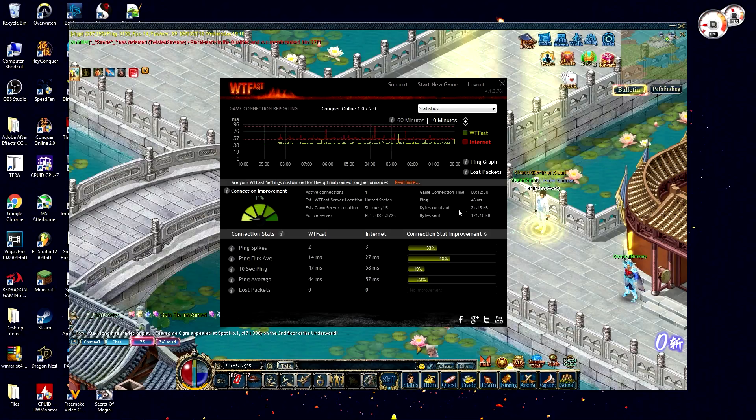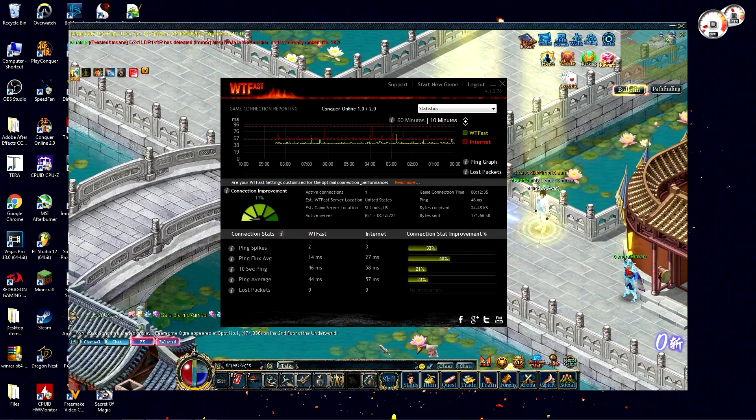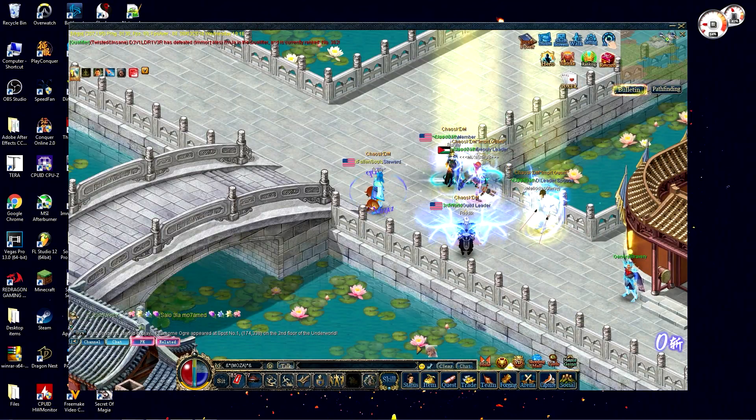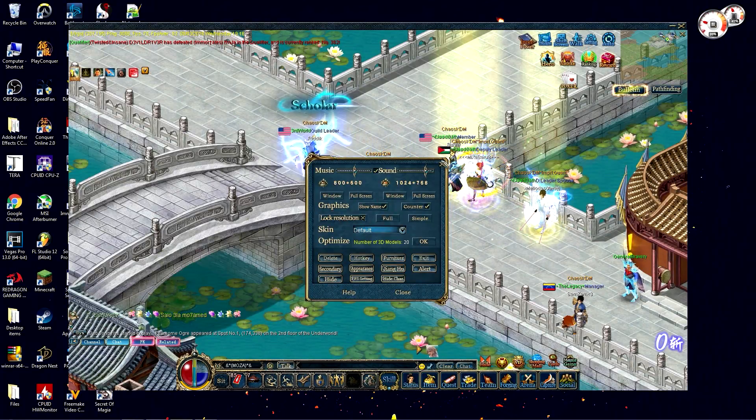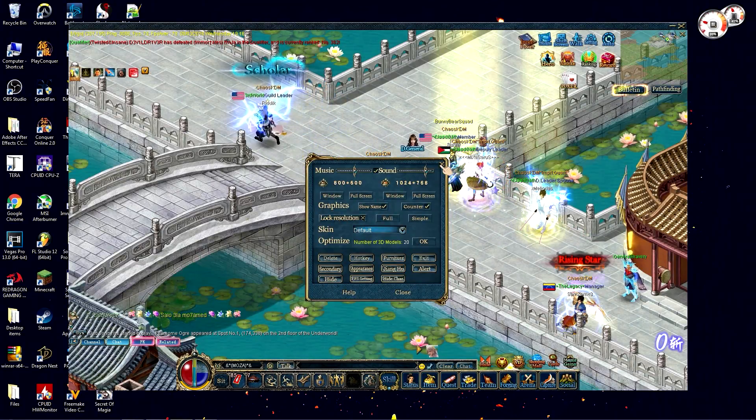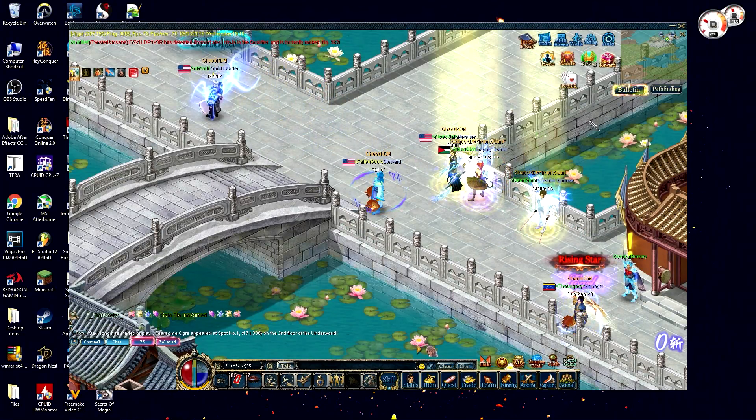To stretch your screen resolution, it's super easy. Go under your settings, click on lock resolution, and X out of that.